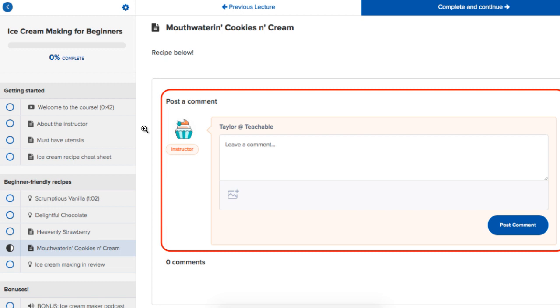Now if you were to go with Teachable, and that is an option, bear in mind that the comment section is not as dynamic, meaning it looks like this: you post a comment and then the instructor comments right below.